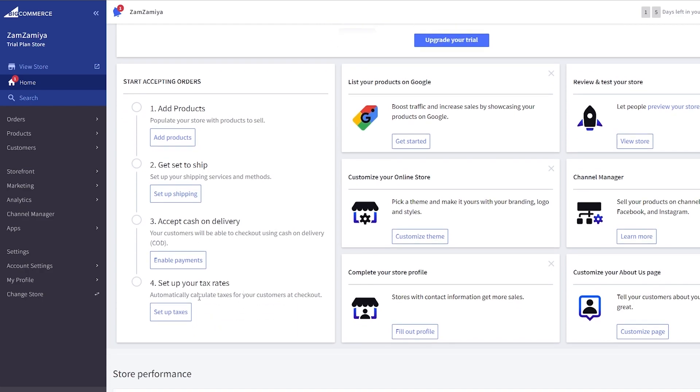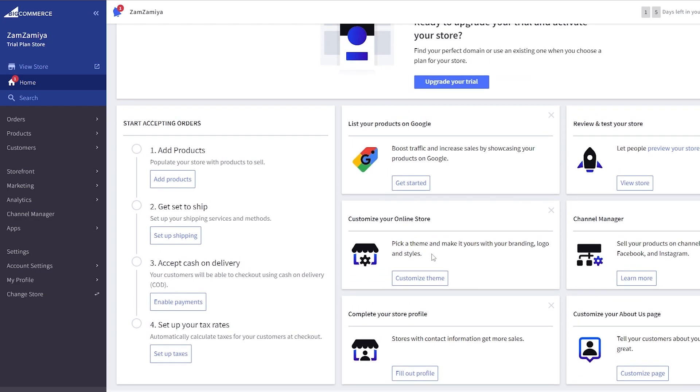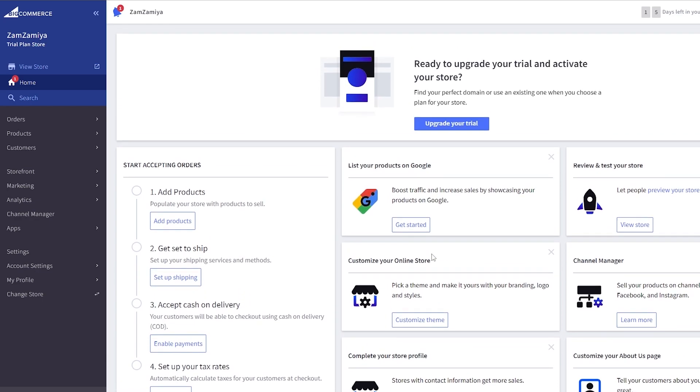Complete our storefront, all of these things. And once we're done we should be good to go. And we have 15 days of trial so we can go ahead and play with it, mess around with it, see if it works or not. On the left hand side you will have all of your main options.